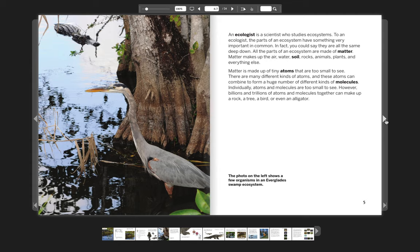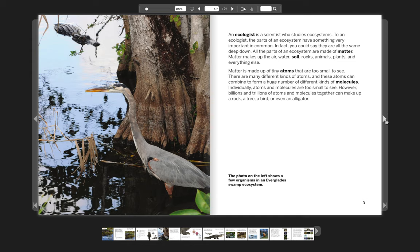An ecologist is a scientist who studies ecosystems. To an ecologist, the parts of an ecosystem have something very important in common. In fact, you could say they are all the same deep down. All the parts of an ecosystem are made of matter. Matter makes up the air, water, soil, rocks, animals, plants, and everything else.